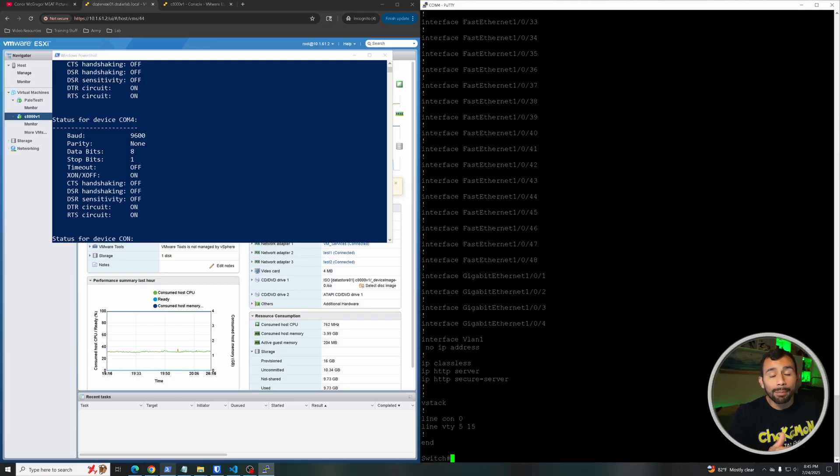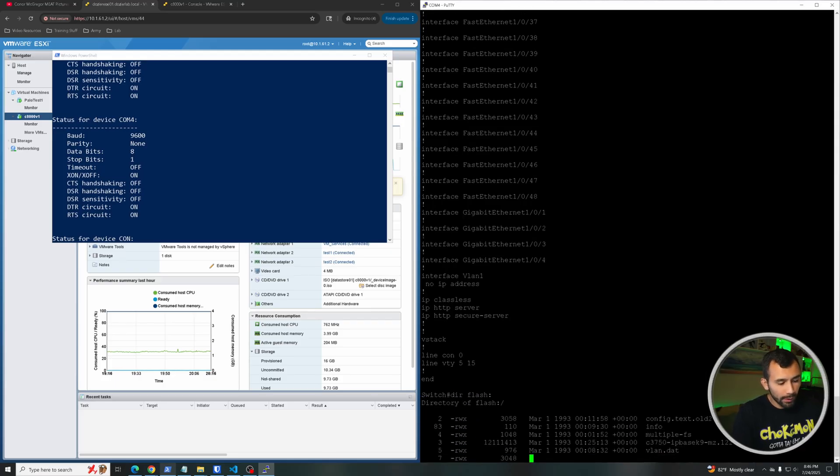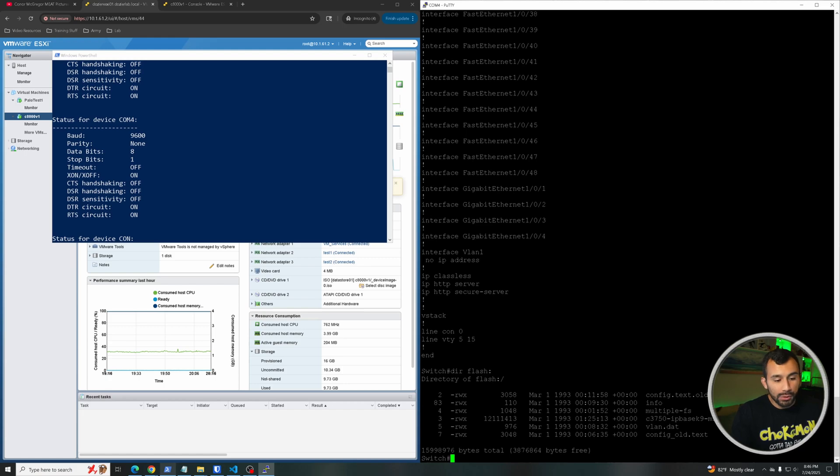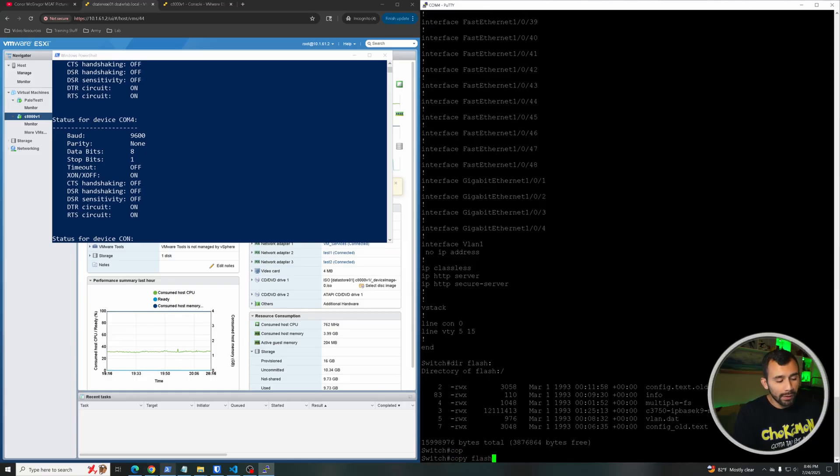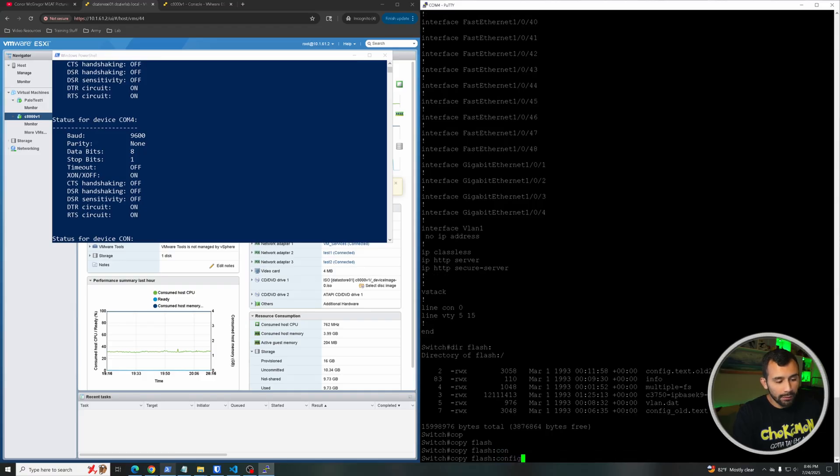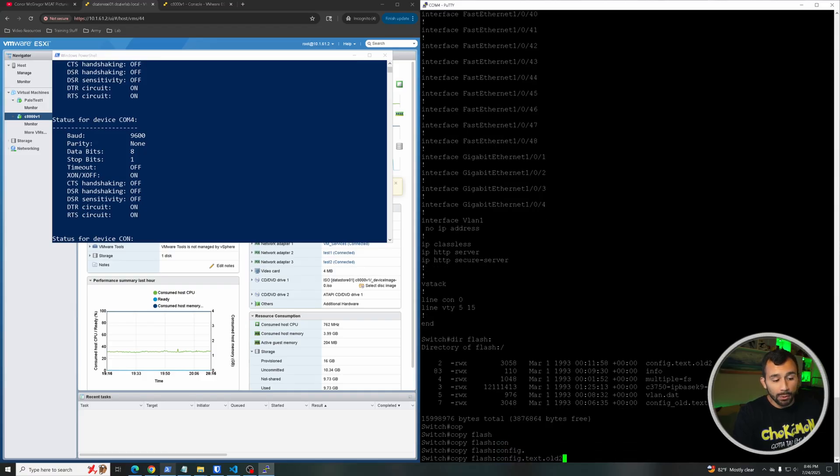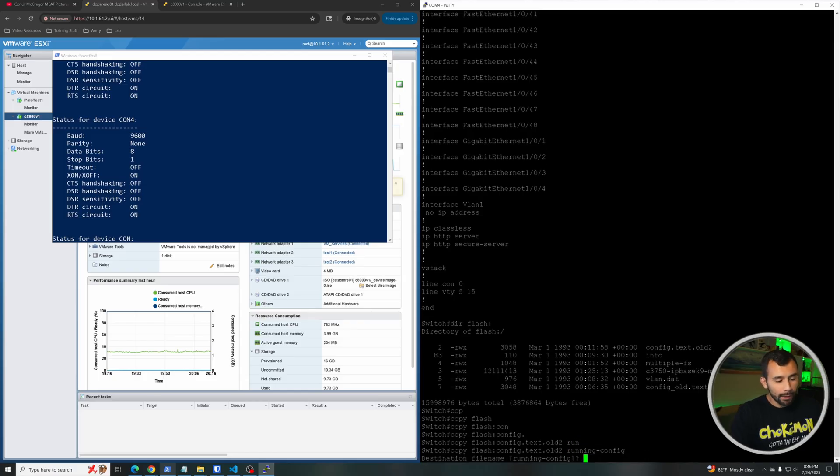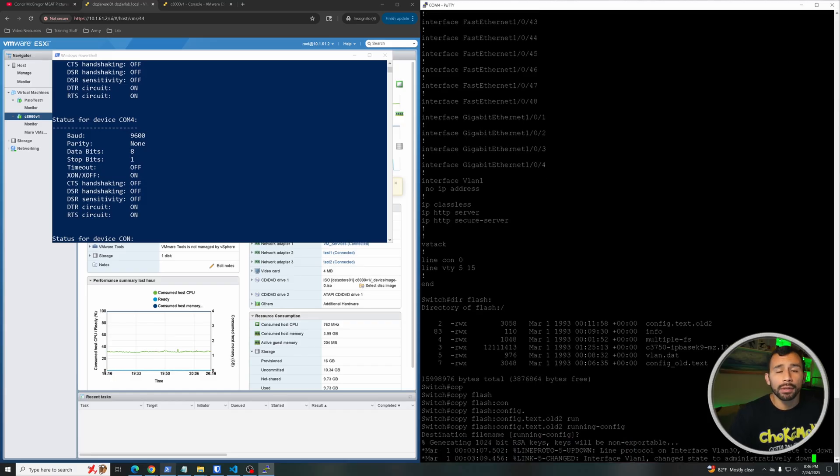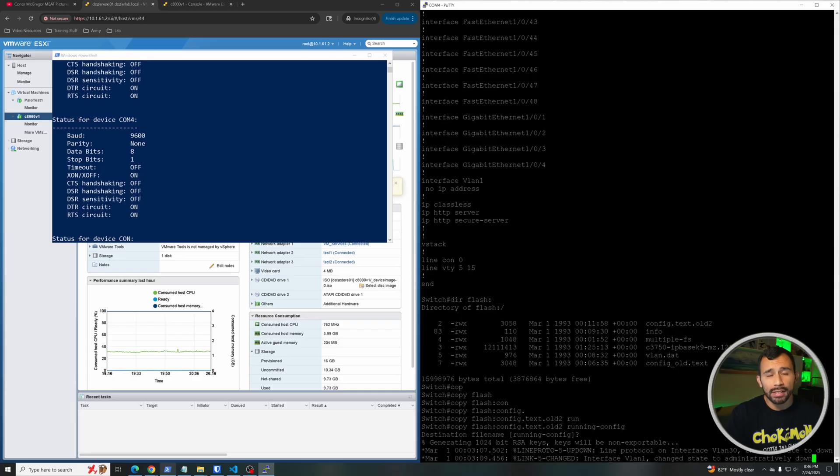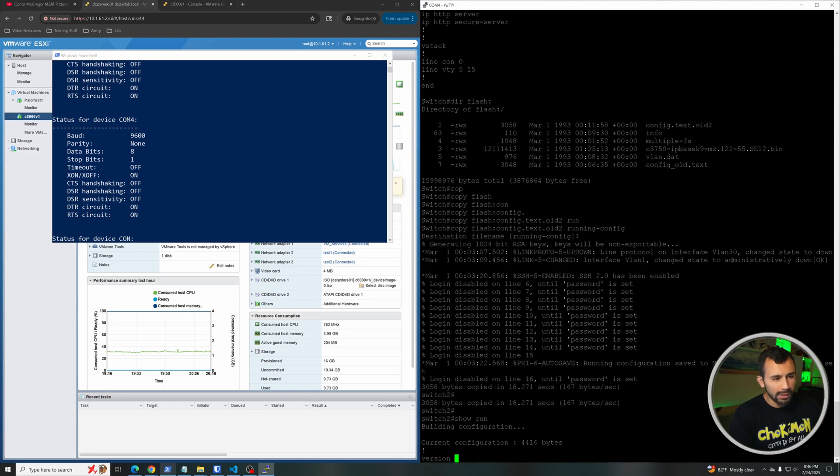Now if we want to recover the configuration, we're going to want to go ahead and copy the configuration from that old configuration text and put it in the running configuration. So we'll do 'dir flash' and we'll see that config.text.old file here. This is the configuration file that has all the old configuration on it. So what I'm going to do is 'copy flash:config.text.old2' and I'm going to copy it to the running configuration. Destination file name will just be running-config, that's fine. And now it's going through and reapplying all the configuration that we previously had on it. We'll give this a second.